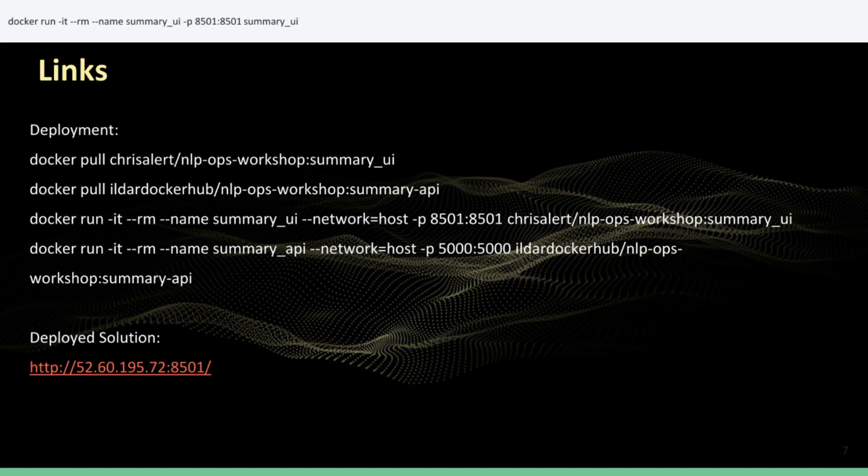Alternatively, if you want to access the already deployed application, you can follow the link provided below.